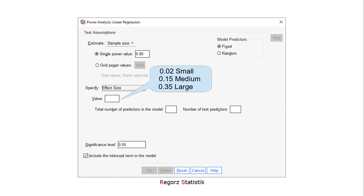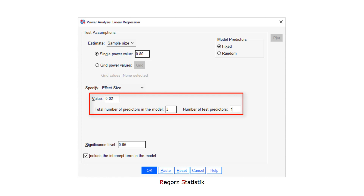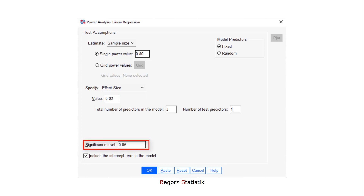For the effect size, small would be 0.02, medium 0.15, and large 0.35, according to Cohen. This would be an example for a small effect in a regression model with three predictors. And for our hypothesis, we are interested in one of those three predictors. Down here is the significance level.